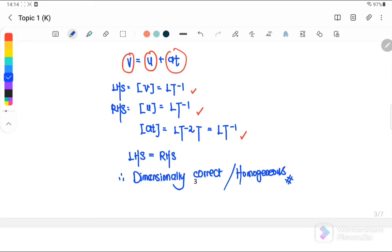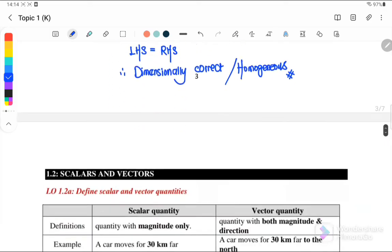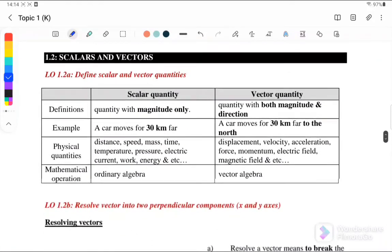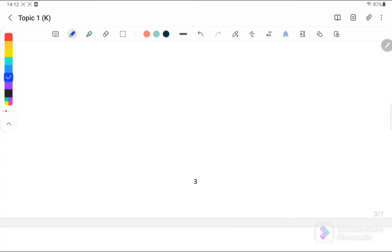That's all for section 1.1. Please click on the link in the top right corner to continue with subtopic 1.2. Thank you, see you in the next video, bye bye.